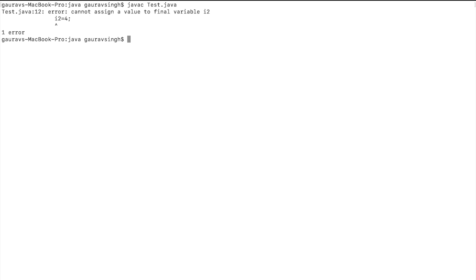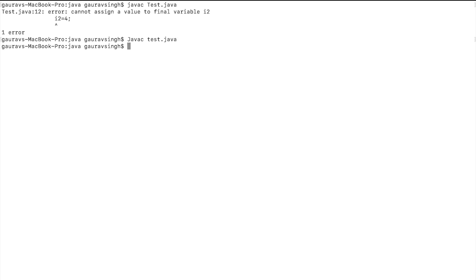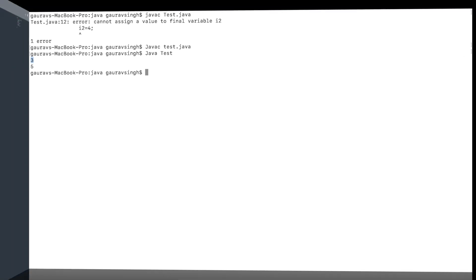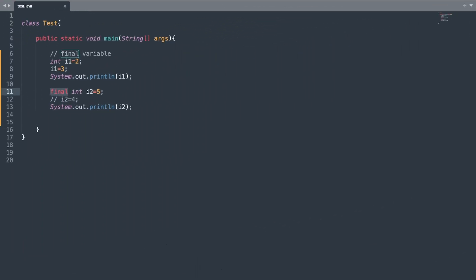Now let me compile the program. Our compilation error is gone, so let me run it. Here we have the output as 3 and 5.